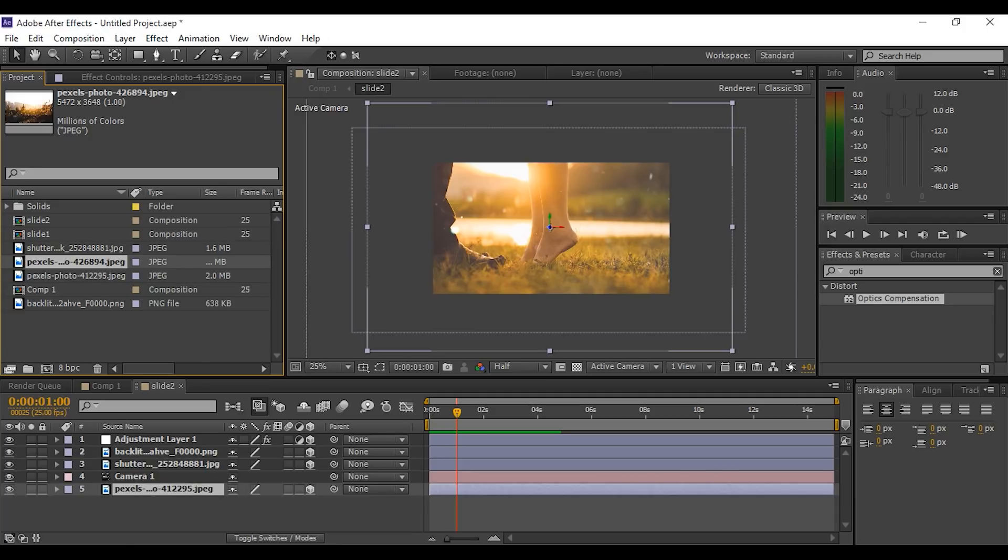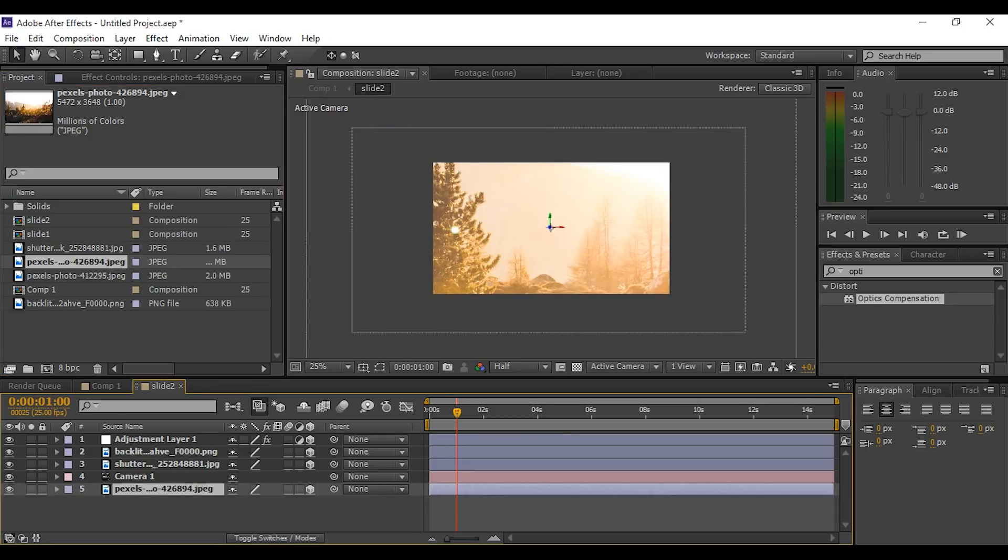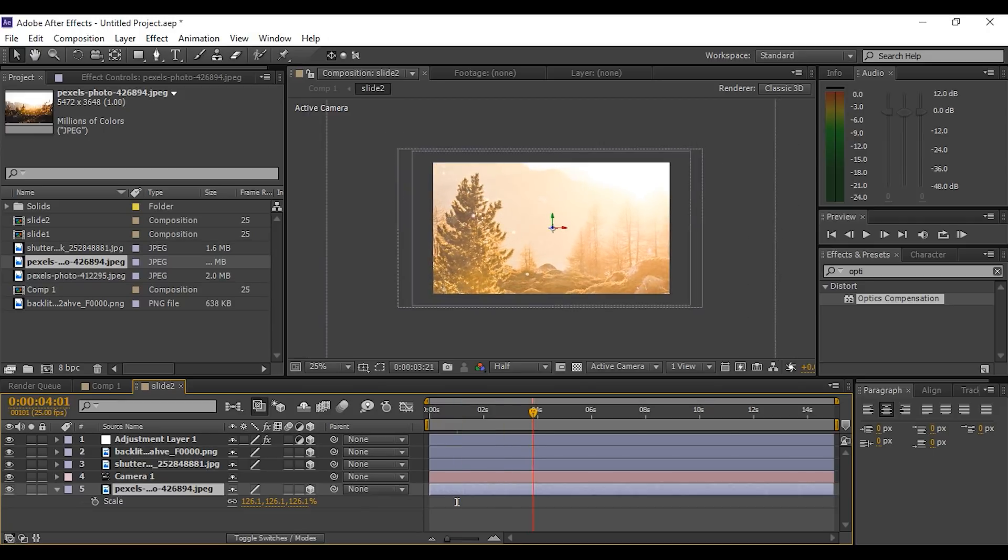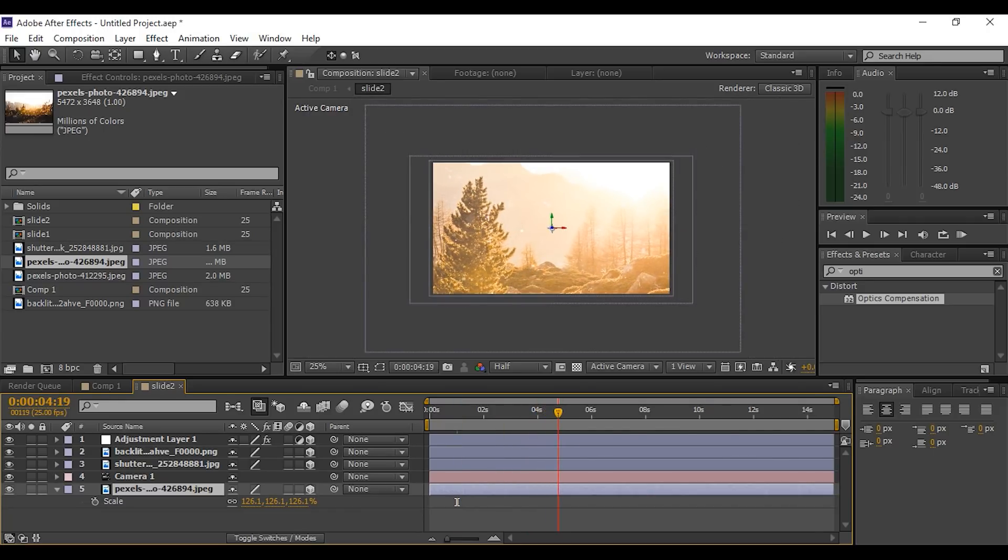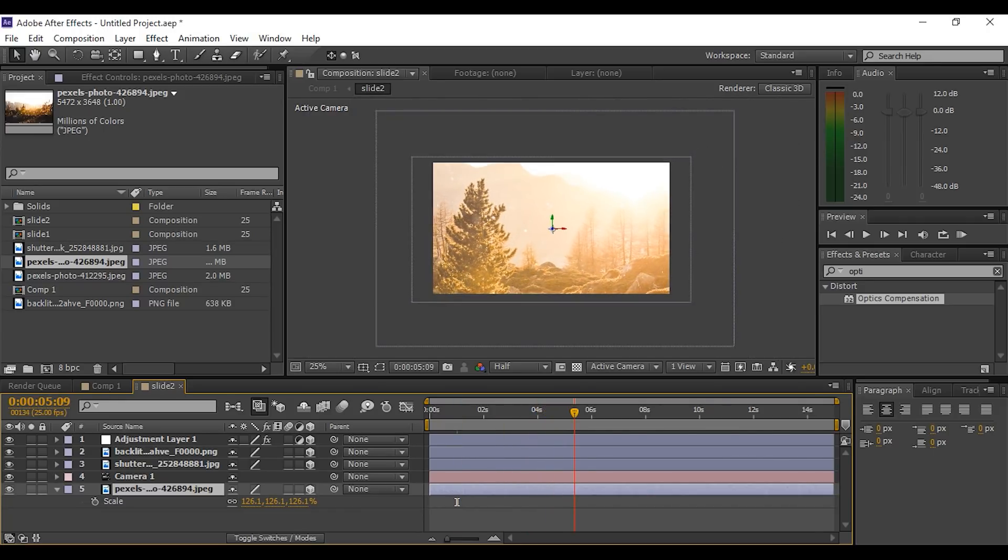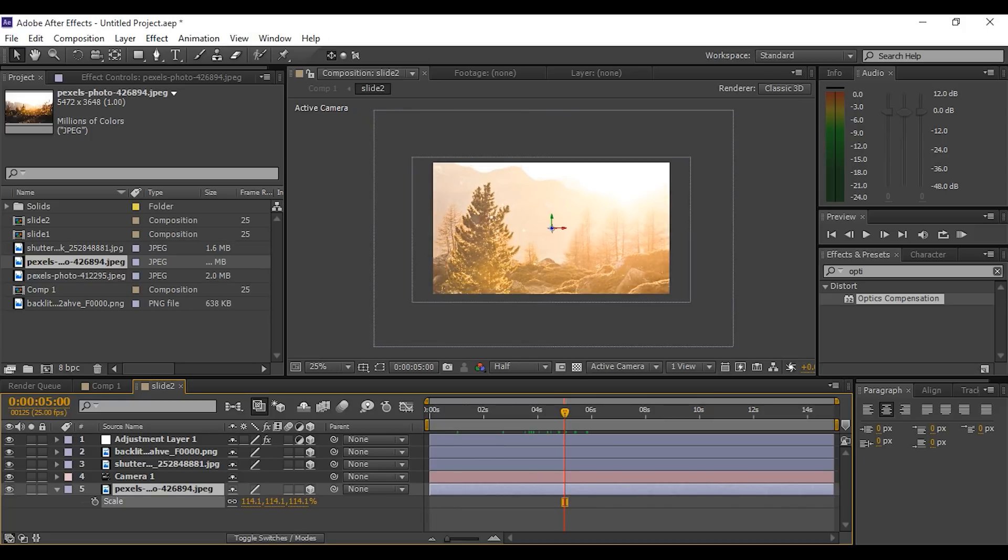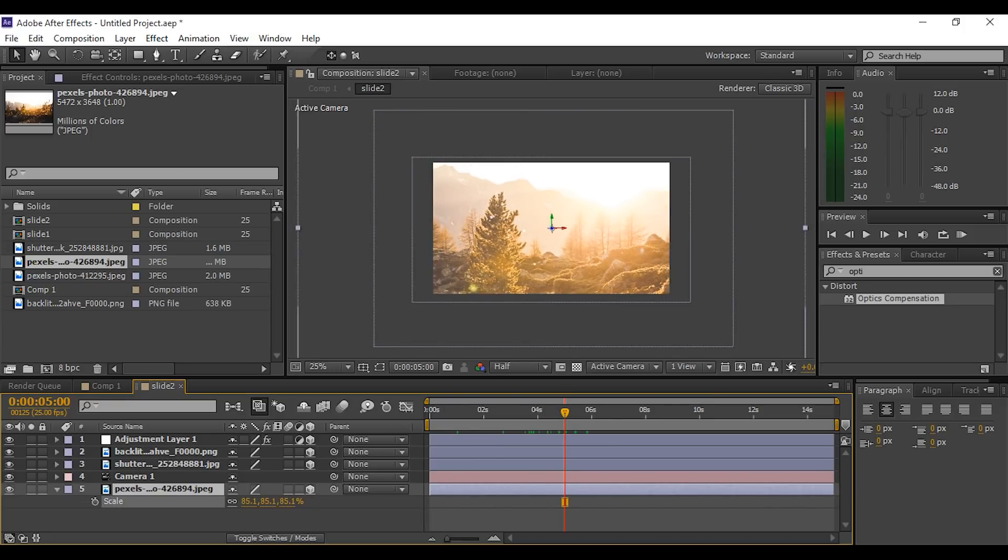Our background image changed without losing any effect. Press S for scale if your image is too large. Go to the last keyframe and resize according to the comp.